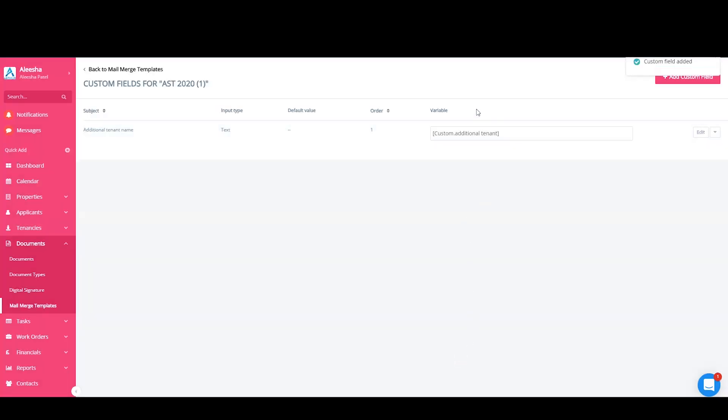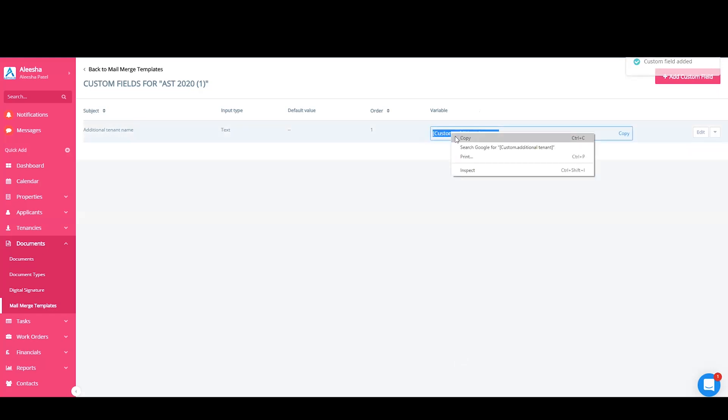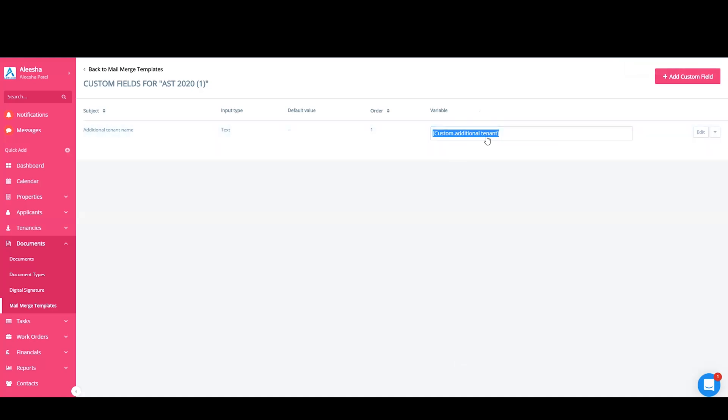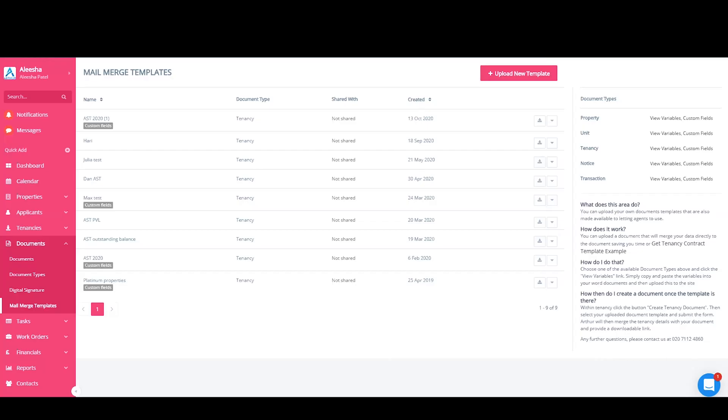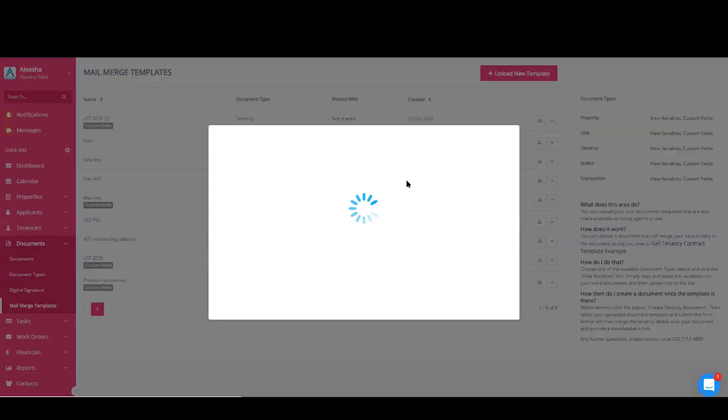Copy this variable by highlighting it, right clicking and copying it, and pasting it into your contract where this should sit. Once you've copied and pasted the variable into your contract, you will need to save and replace the file that you have saved in the system. To do that, you'll find the example here. Click on this drop down arrow and replace with new file.